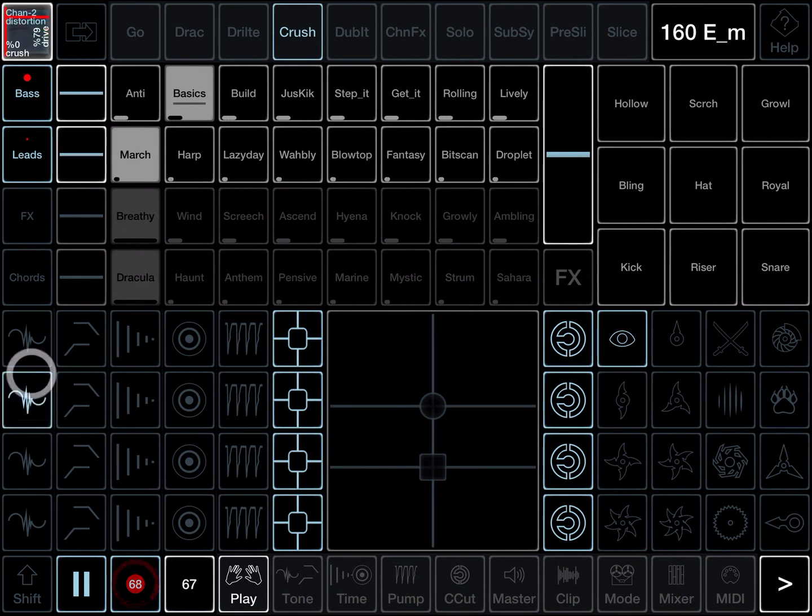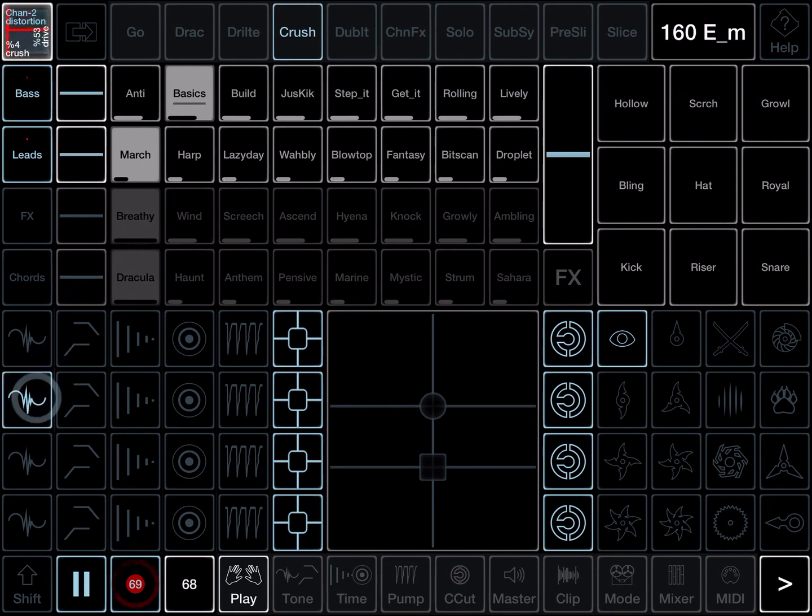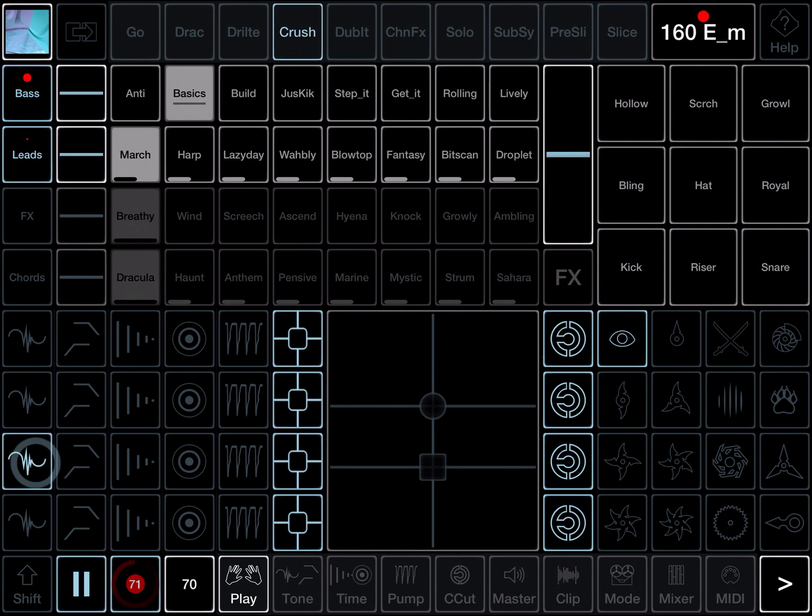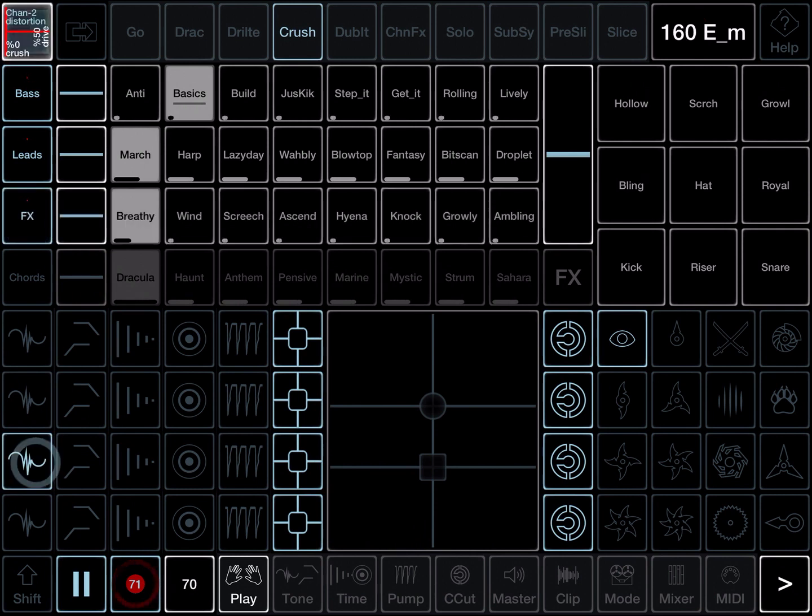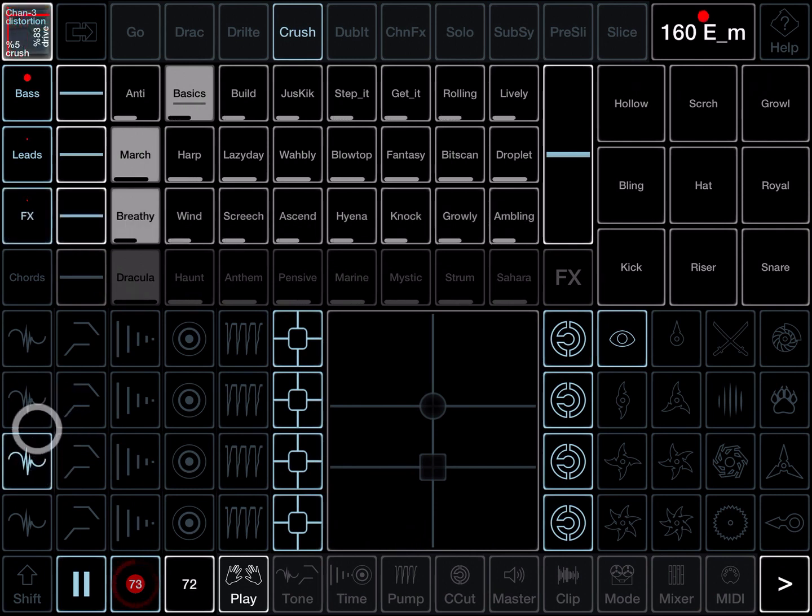Bring in channel two, the leads. This has its own distortion. And so does channel three, the effects, and channel four.